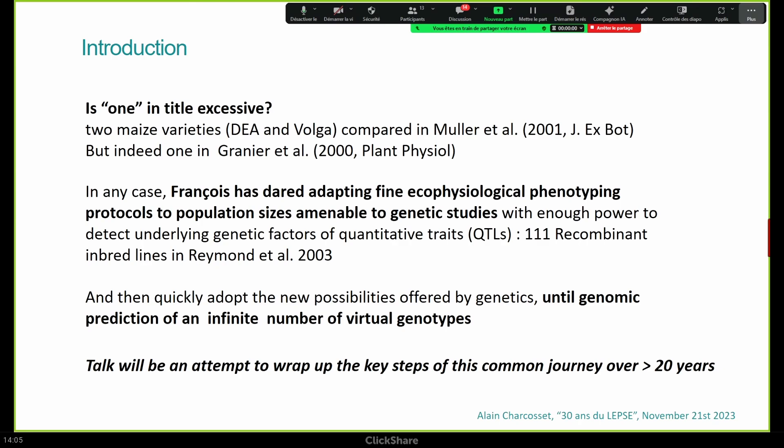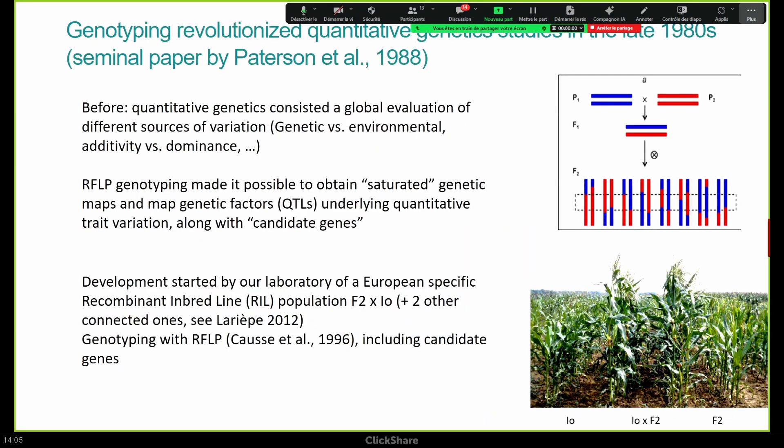The talk will try to wrap up the key steps of this journey over something like 20 years. This will be about the evolution of our field.